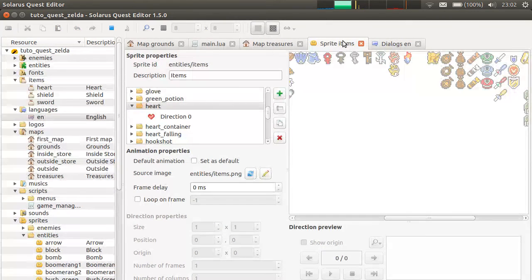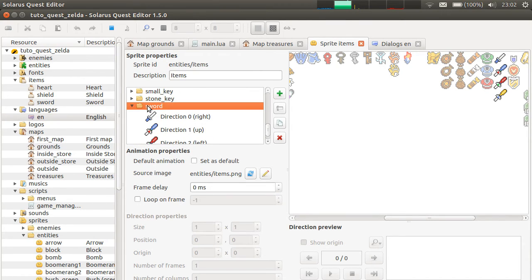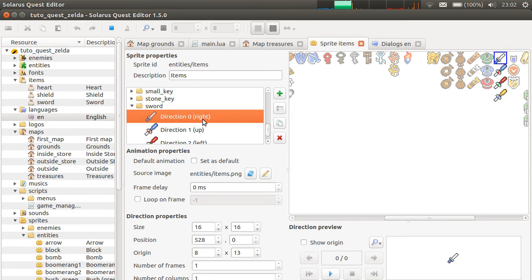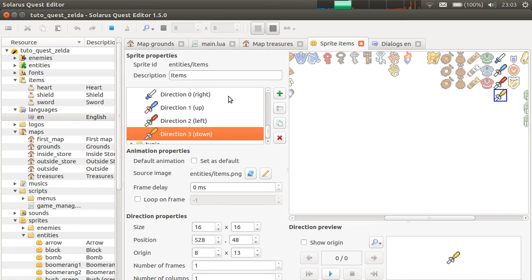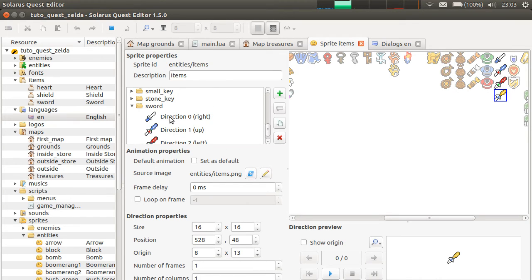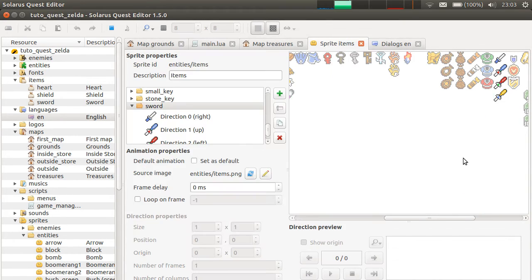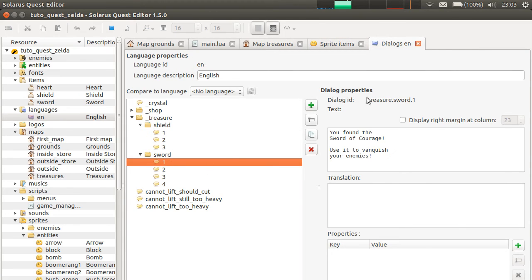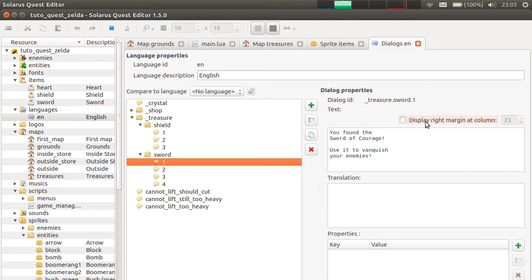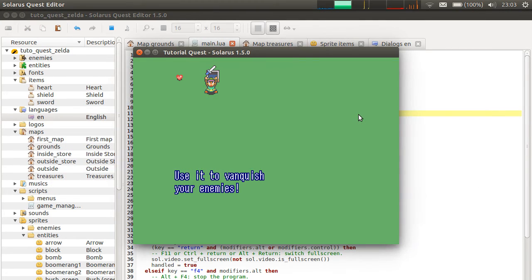If you want all of this to work, first, the sprite. And secondly, the dialogue. As I was explaining, you need an animation with exactly the name of the item here. And the directions corresponding to all variants of your item in the entities slash items sprite. And for the dialogue, it needs to be here. Underscore treasure dot the name of the item dot the number of the variant. And don't forget in main.lua to set a language. Otherwise, you can't display any dialogue.